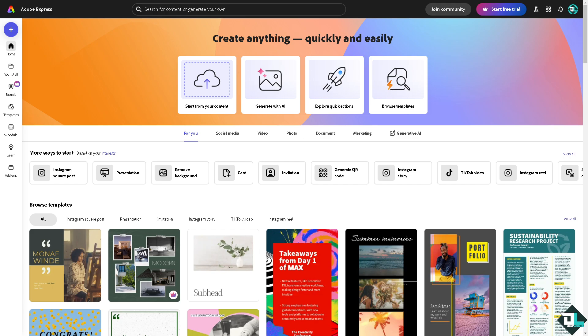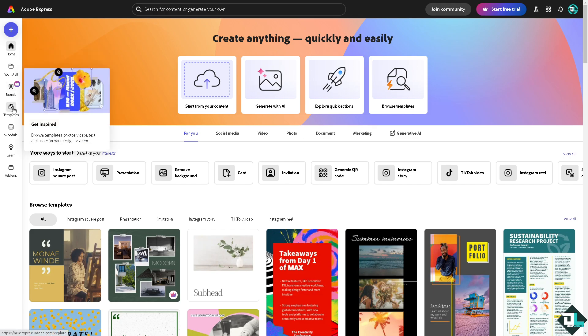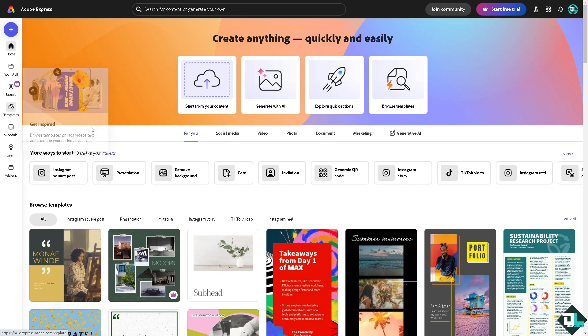So once you are logged into your account, I want you to hover to the project or design that you're working on. If you haven't already, just go to the template section where you can browse thousands of inspiring templates to begin your work.